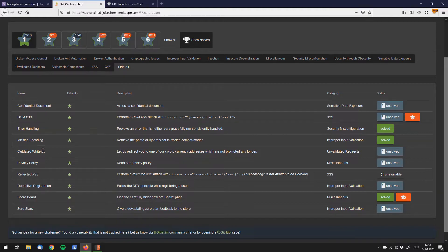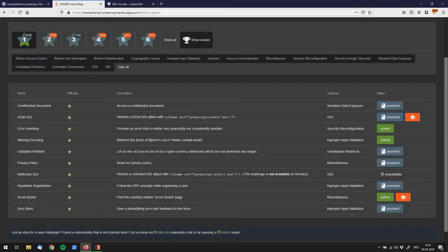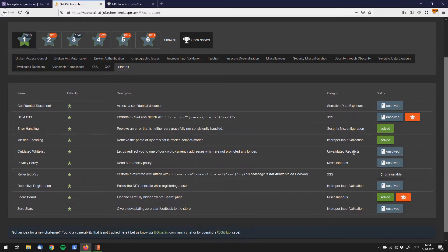Right now we're dealing with the outdated whitelist vulnerability. It tells us, let us redirect you to one of our cryptocurrency addresses which are not promoted any longer. You can already spot the redirect hint in there and it also says redirect, unvalidated redirects over here in the category. So the goal is to find a redirect to anything related with crypto.